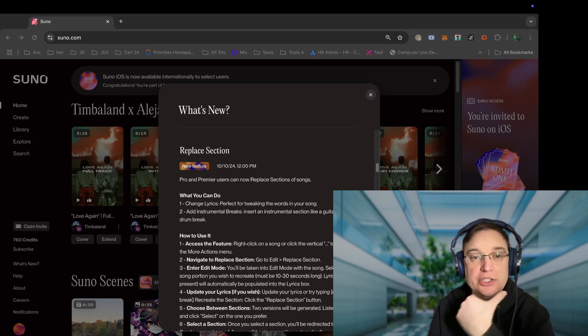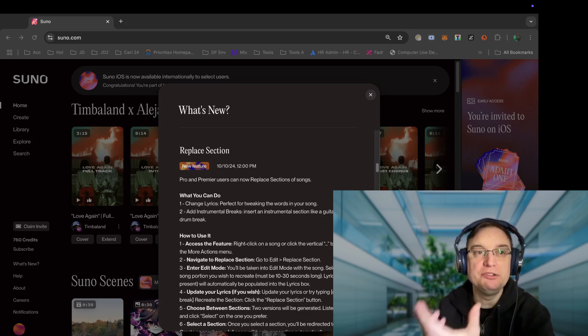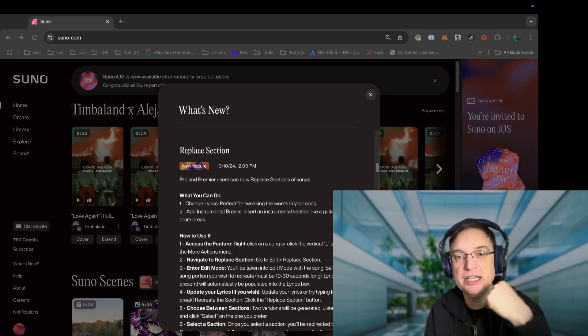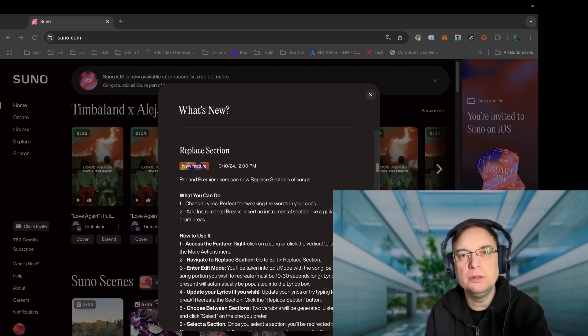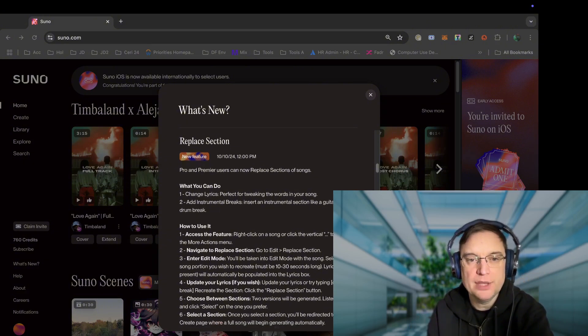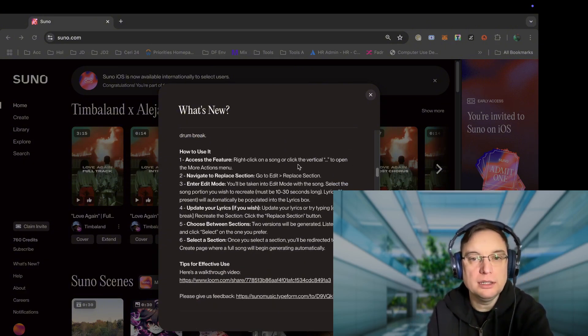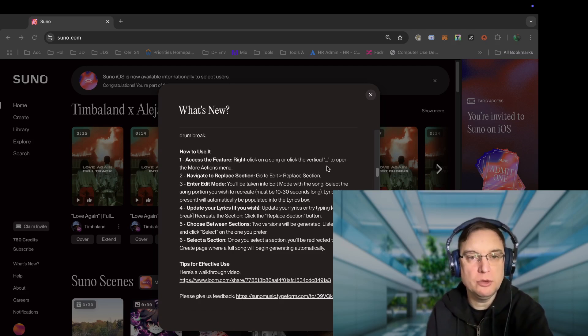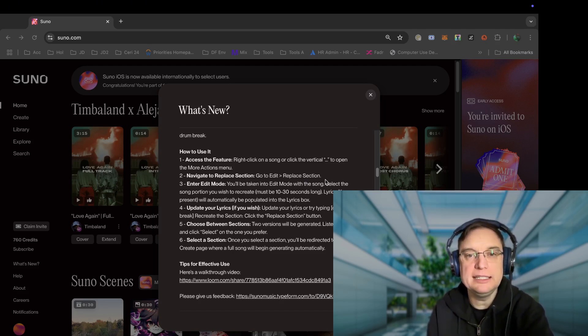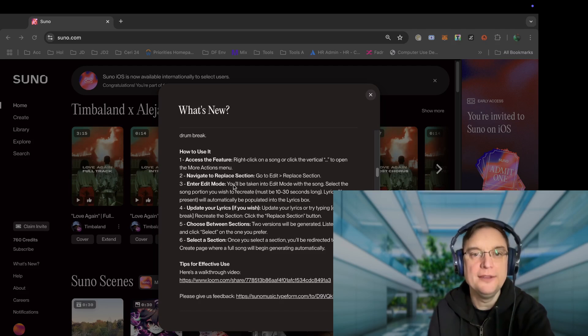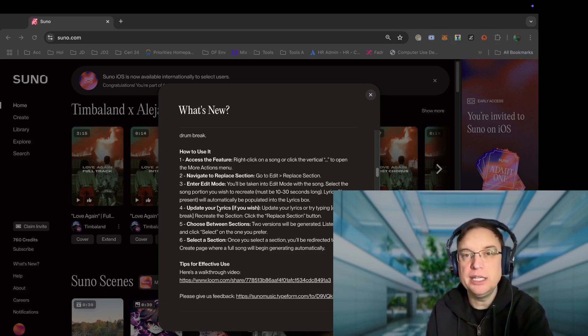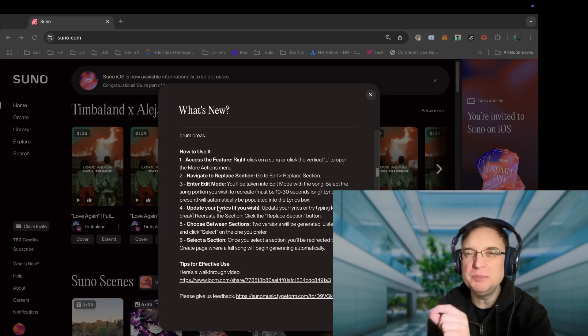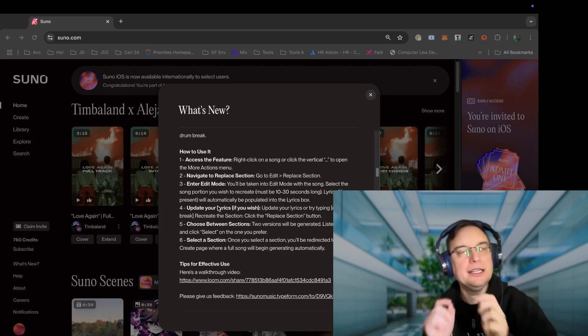What else have they got? They've got replace section. What you can do with this feature is you can actually change the lyrics, which is great for tweaking words in the song, and you can add instrumental breaks, which sometimes is really important, such as a drum riff or a guitar riff. So to do that, you right click on a song, click on the ellipse button, the three dots and more actions, you navigate to replace song, go to edit and replace section.